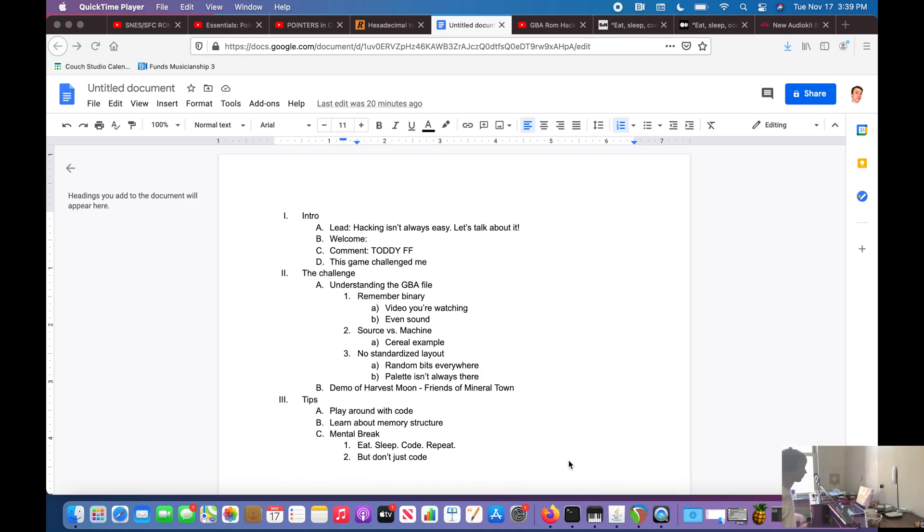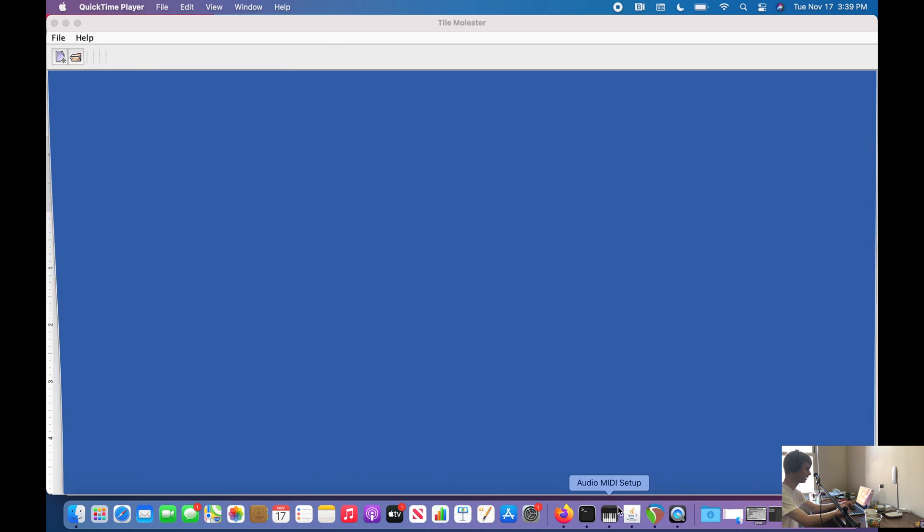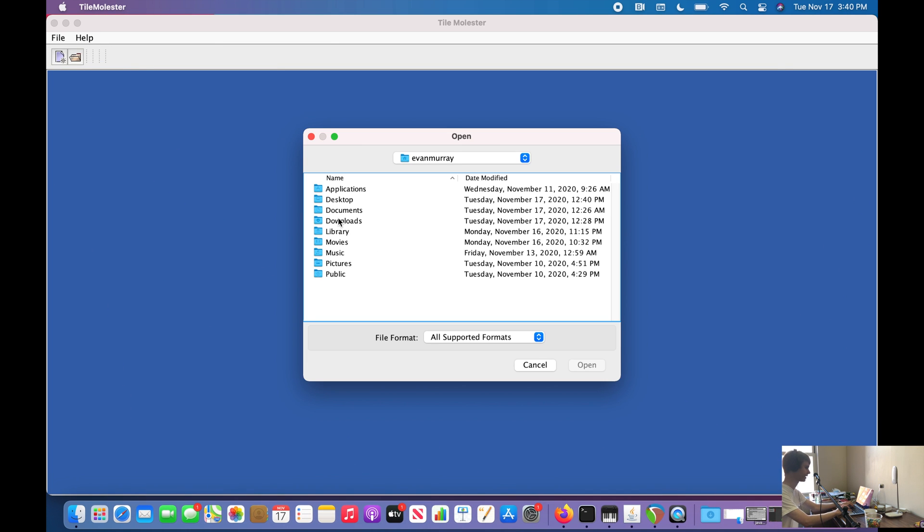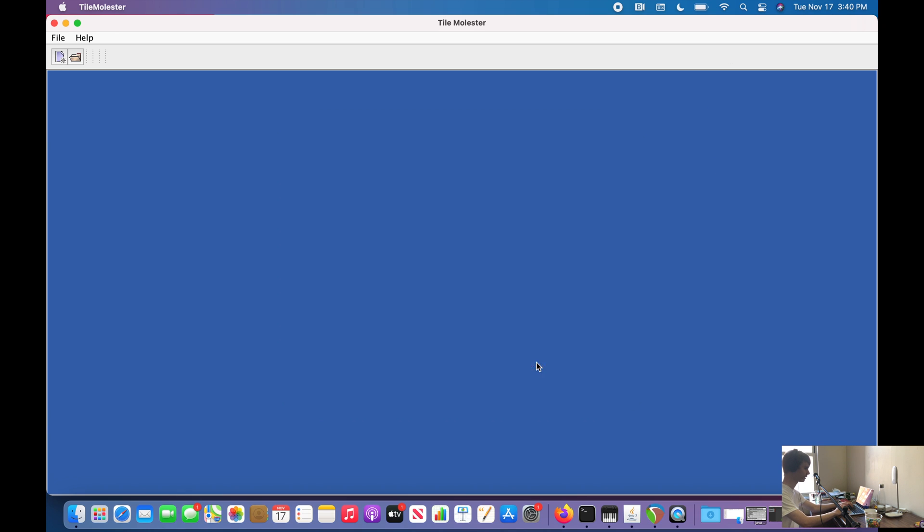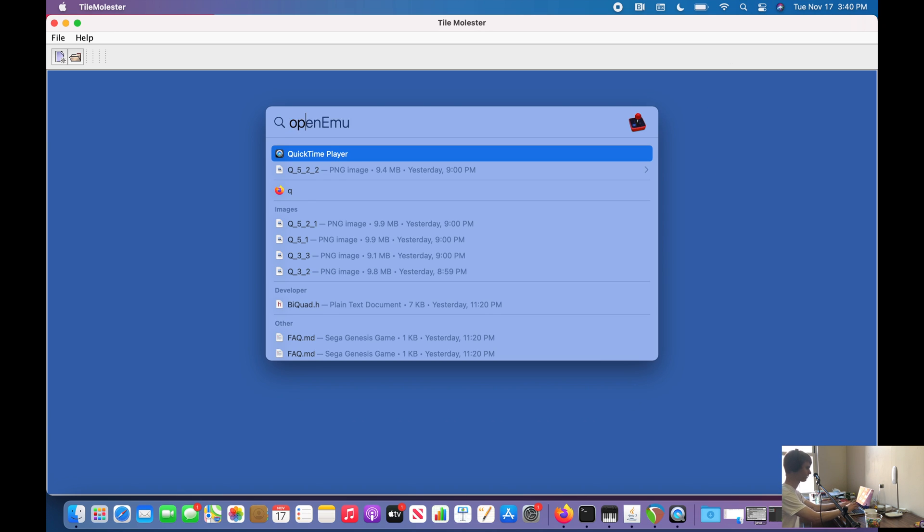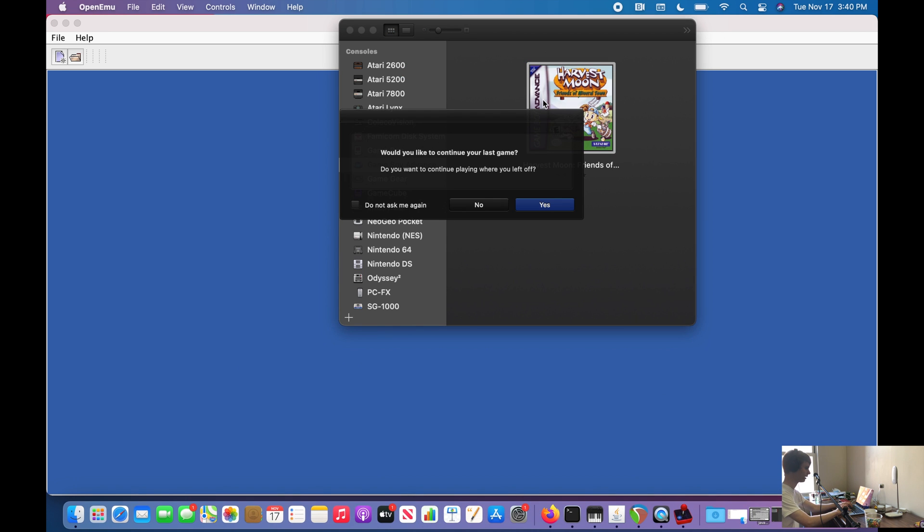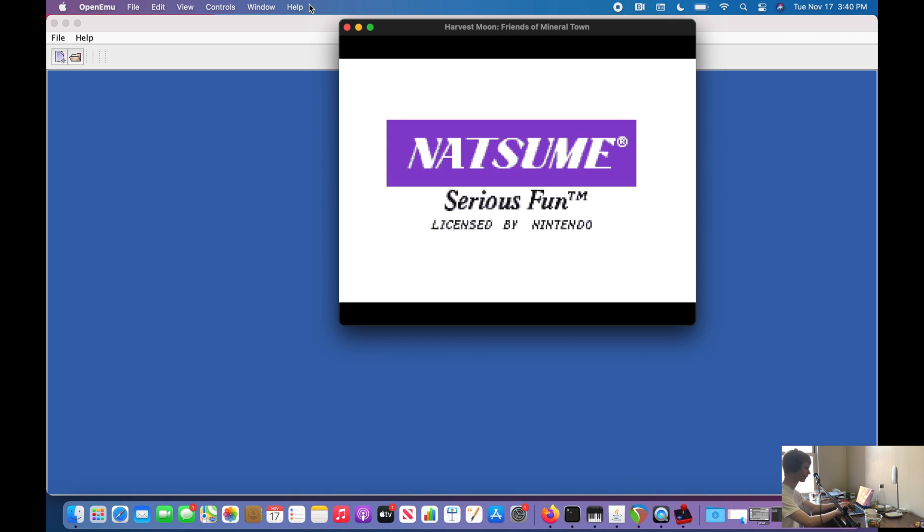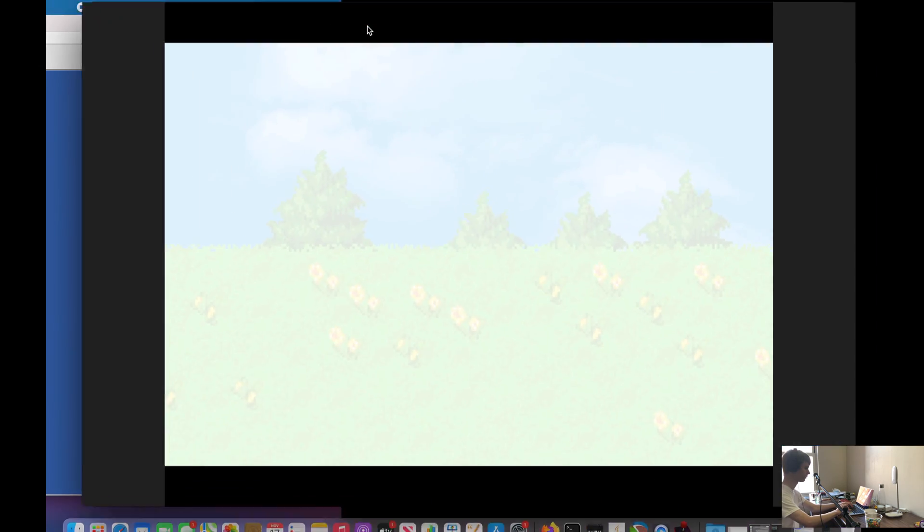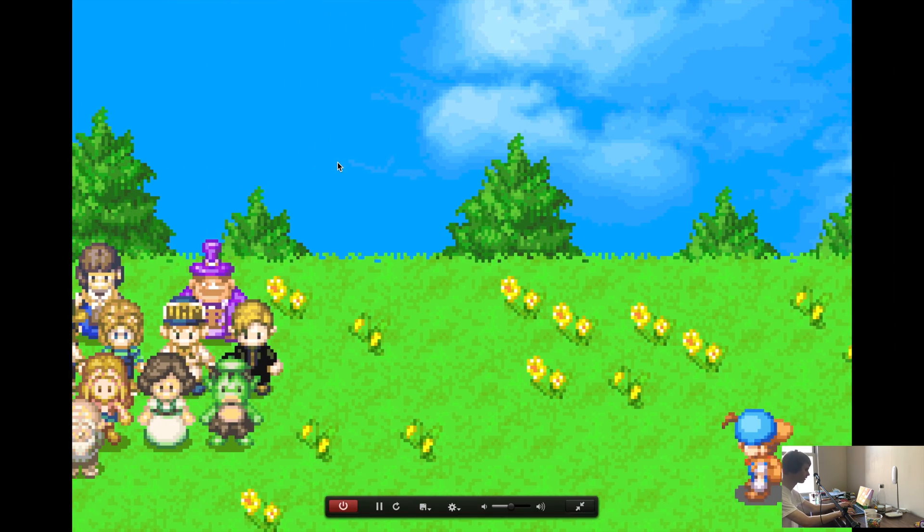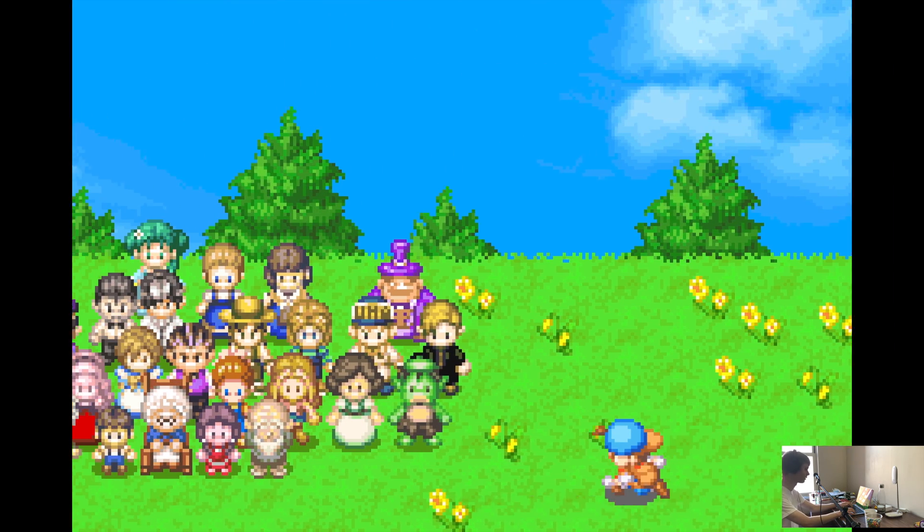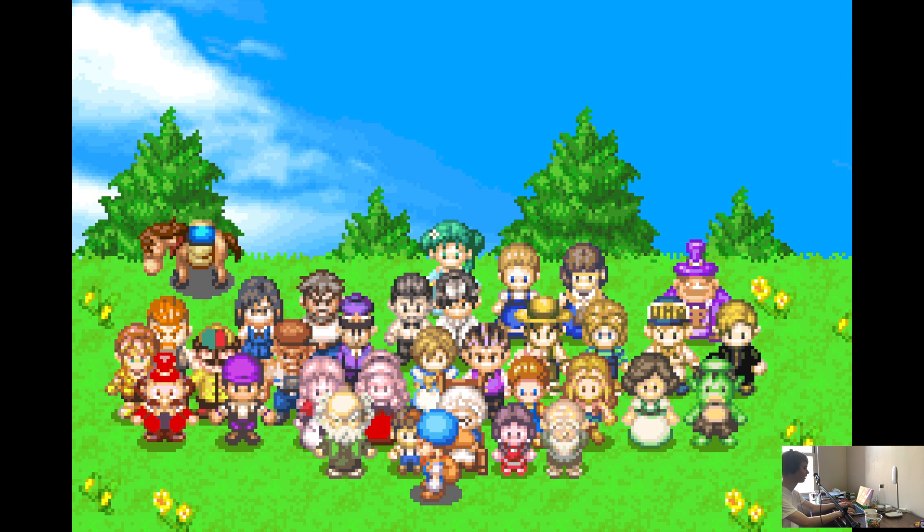Because of that, there's also no standardized layout of these files. We don't know which bits go to what. We're just making guesses, and so is the program we're using. The palettes aren't always going to be where we think they are. Generally they're before whatever graphics we're looking for or after, but they're not always right before or right after. That is a big challenge. Let's go ahead and open up Tile Molester and check out Harvest Moon: Friends of Mineral Town, which is a fun game I've been playing a little bit. Let's actually go to the game first, so I'm gonna open the emulator.